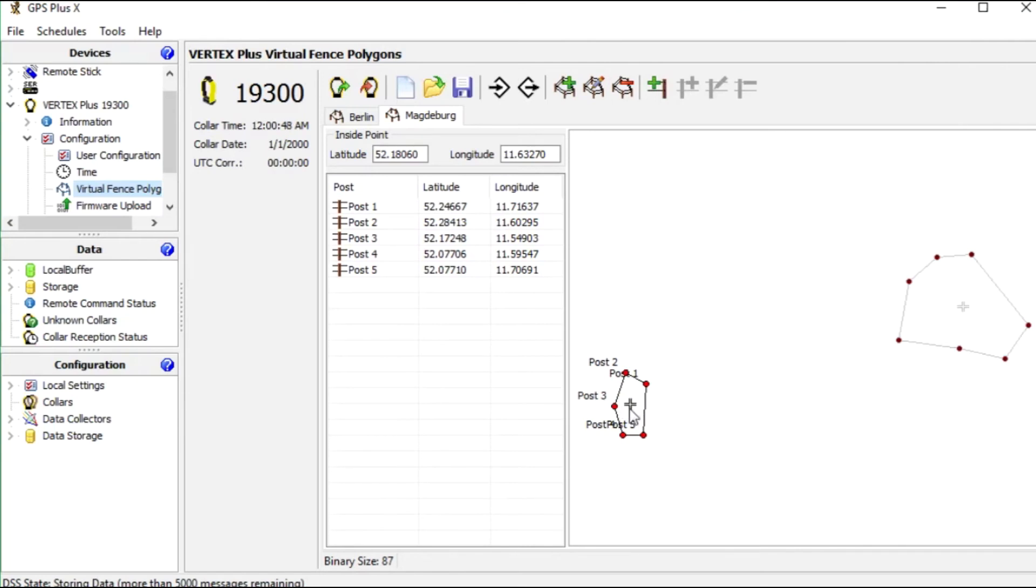It defines the area of interest. In our case the animal is normally outside of the fence and I want to know when it enters the city area. So the point must be inside.